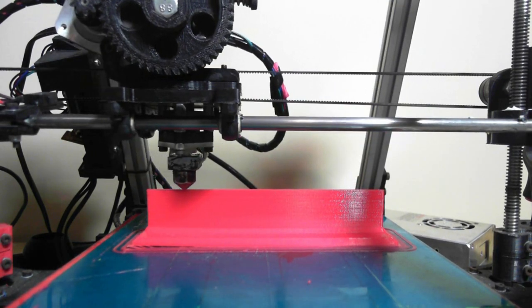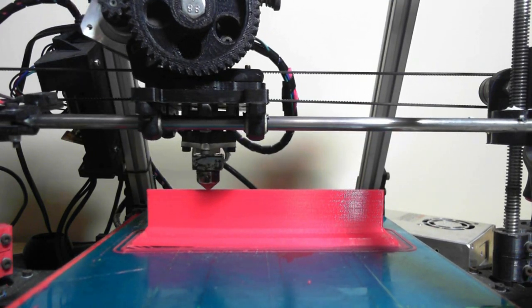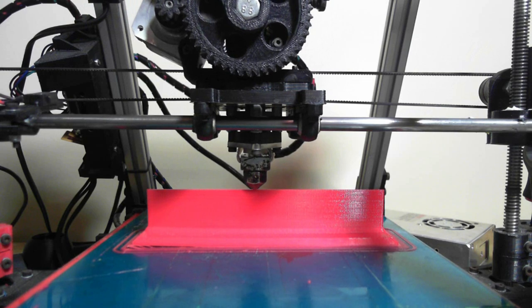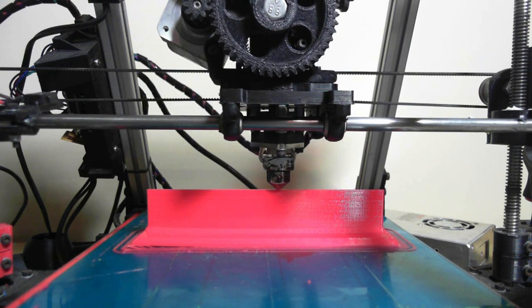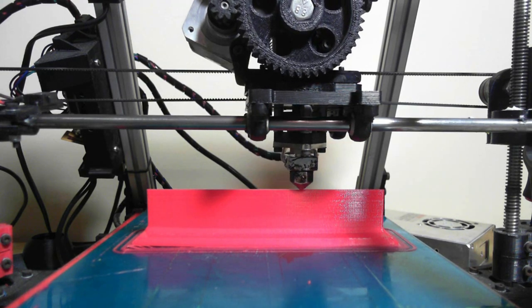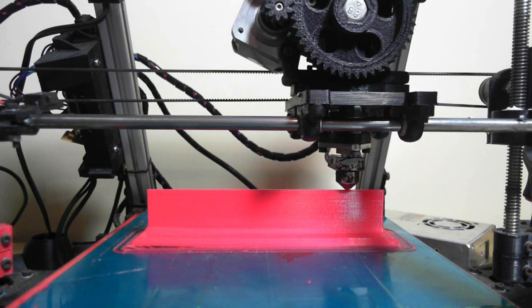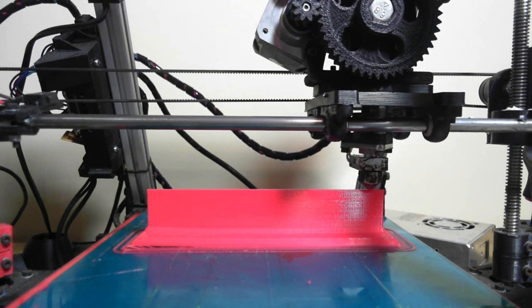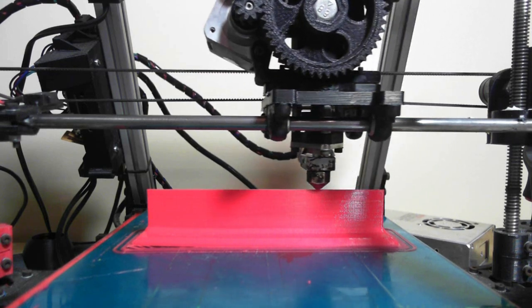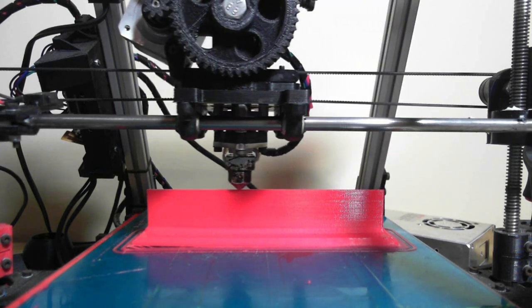So, the print ended up taking about an hour and 20 minutes to print, and there is a little bit of warping, but I'm not really worried about that. This is simply going to stick under a drawer, and no one's ever going to notice.